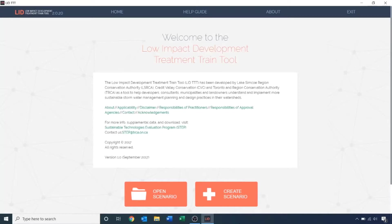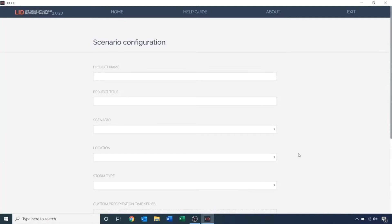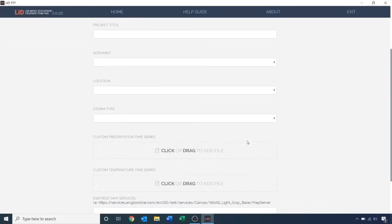To begin, let's create a new LIDTTT project. In the Scenario Configuration screen, you will have to add Project Details, Scenario Details, and Storm Conditions.